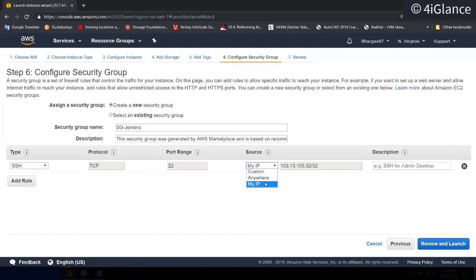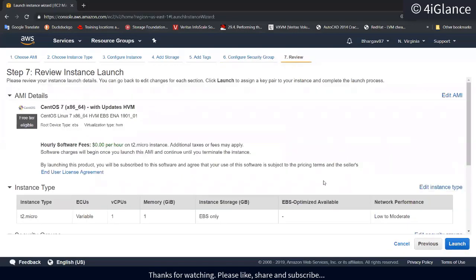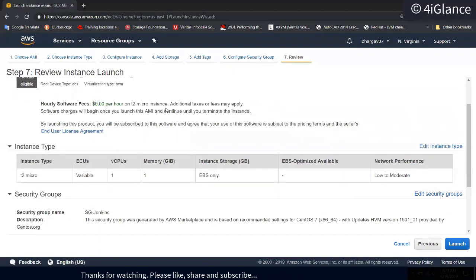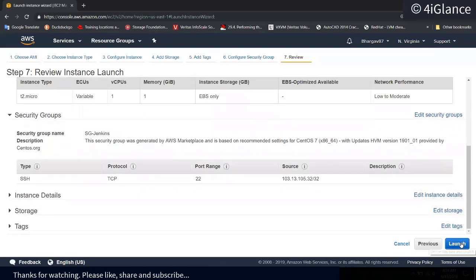The custom range can be a VPC range, a subnet range, or a very specific IP as source — but never open. We never give open source access in production. Now let's click on Review. You can see the hourly software price is $0.00 for the t2.micro.